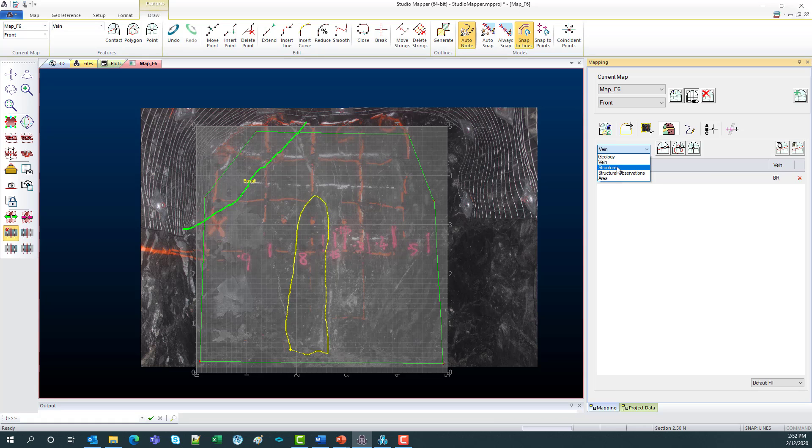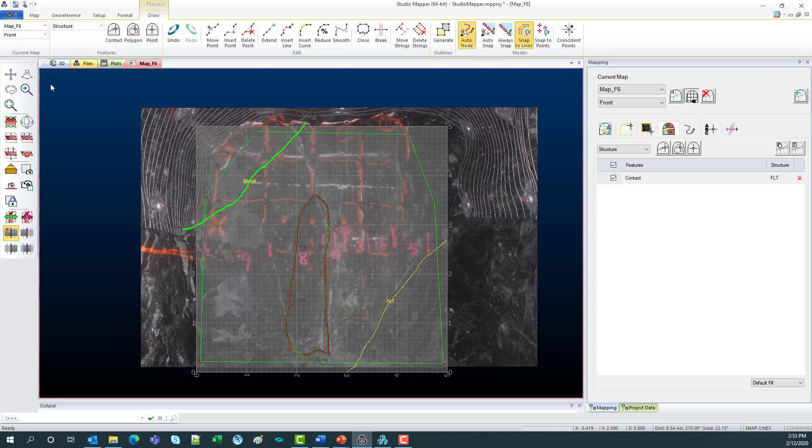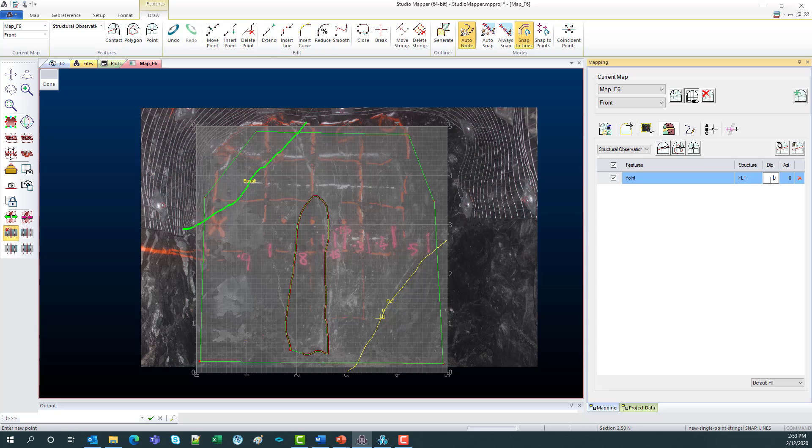You can also add structures. So I'll just draw in a little fault up here. Maybe I want an observation as well. So I could say at this point on the fault, we've got a 30 degree dip.